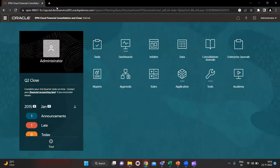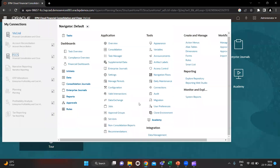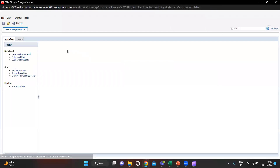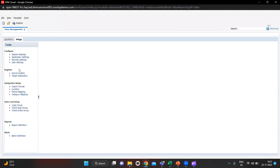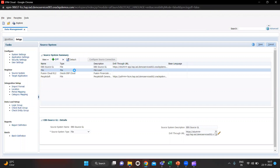First we have to go to our application. We have to go to the Navigator, which is in the top left. I'll click it and we have to open Data Management. So first we have to go to Setup and click on it. After clicking you will see many options here. First we have to define our source system. I have already created one source system that is File.